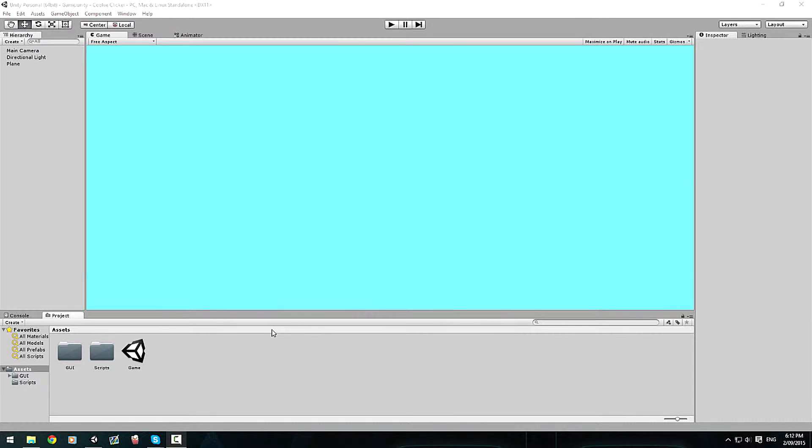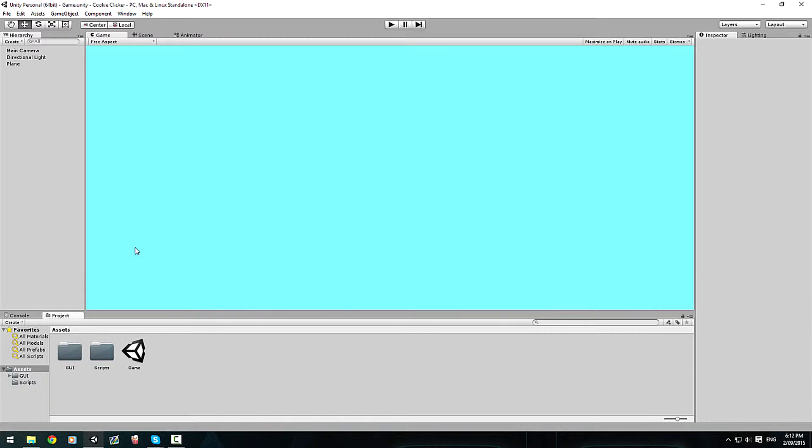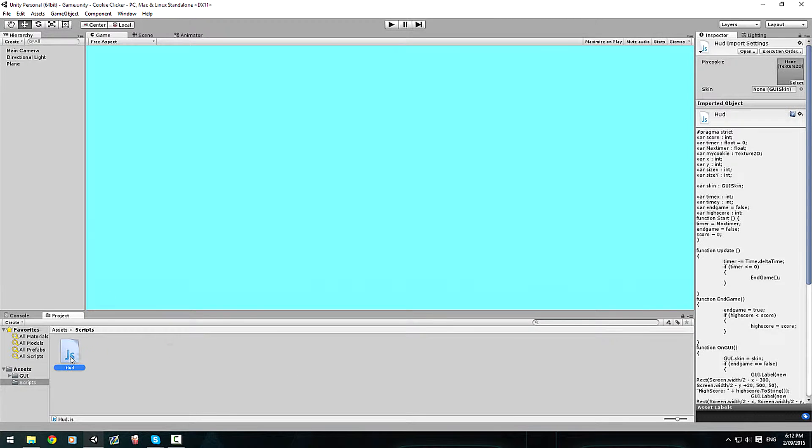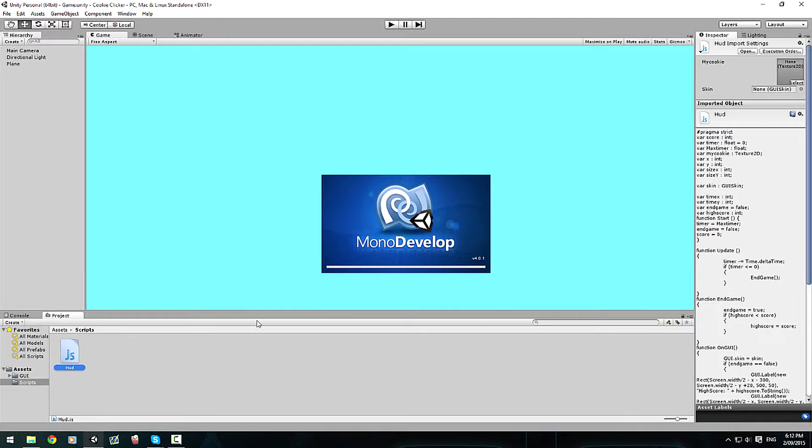Hey guys, this is Abe Scarley, or whatever my channel is called, but I've got a new video. This is upgrading Cookie Clicker to Unity 5, and last time I taught you guys how to program the game, but this time I'm just going to make it a lot shorter.